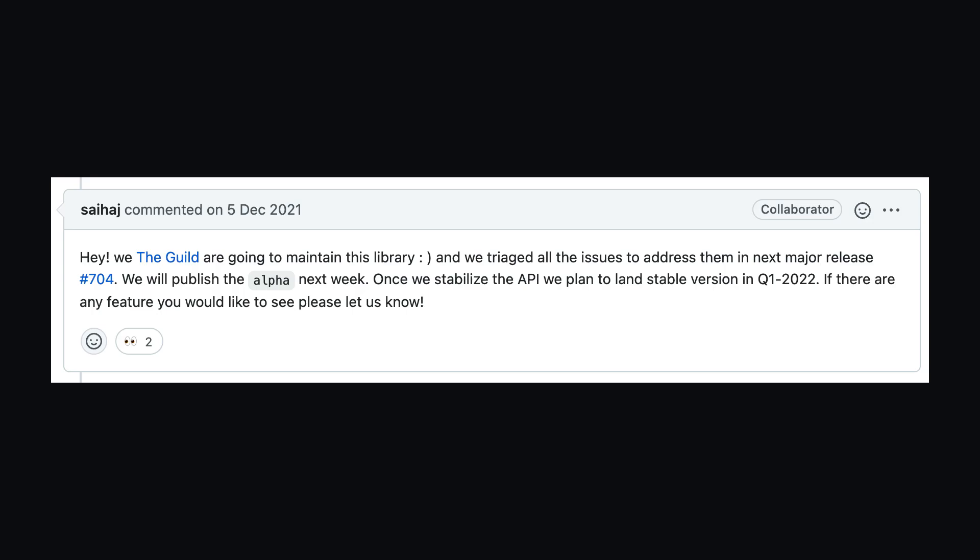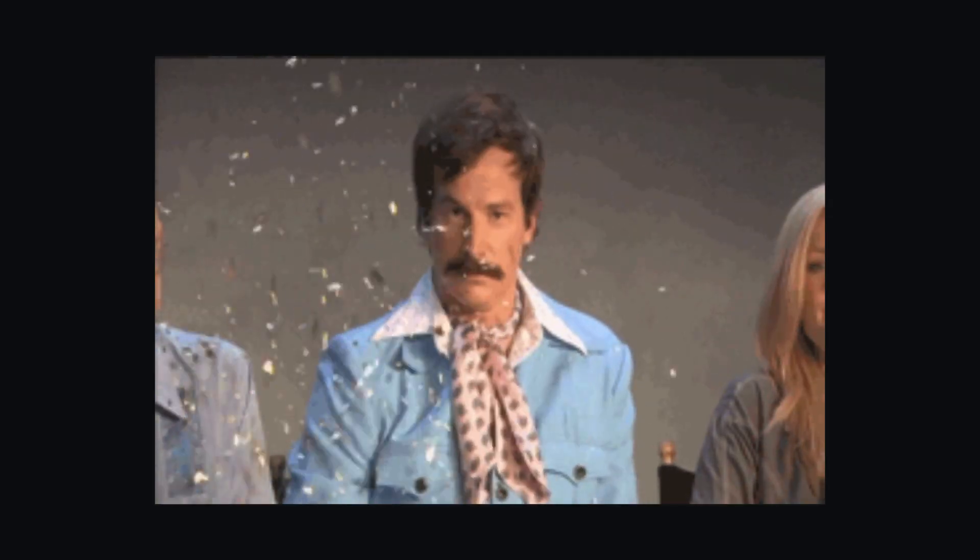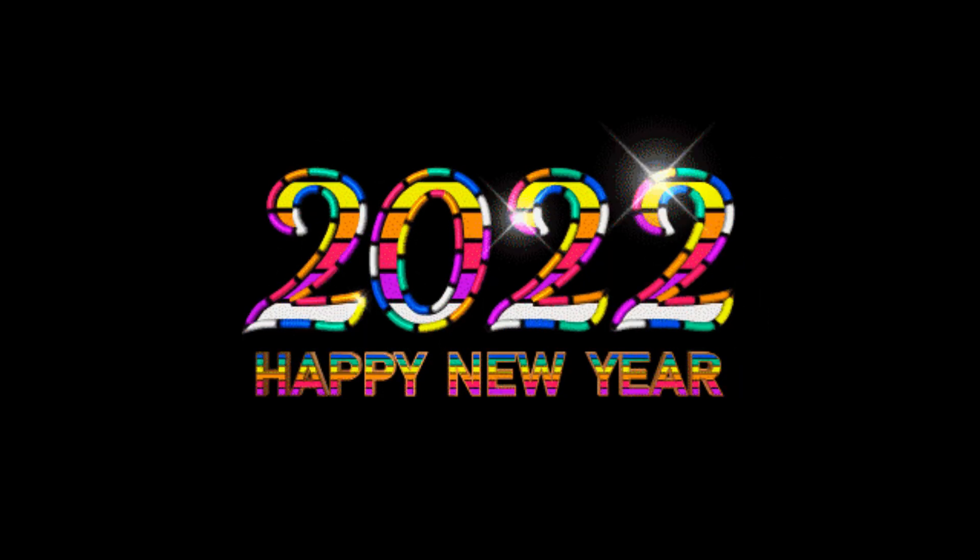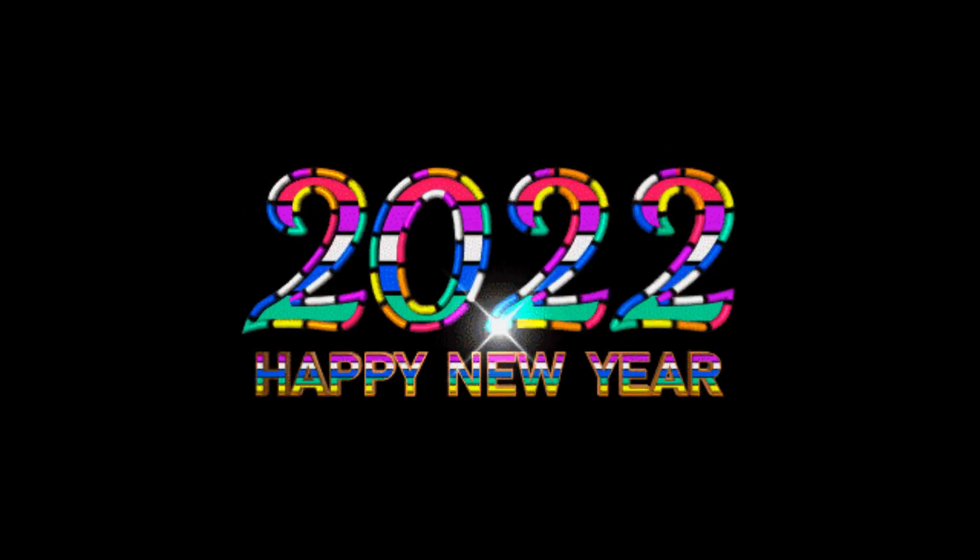Thankfully, the guild picked this project up, so 2022 is looking like a great year for building projects with GraphQL Yoga.